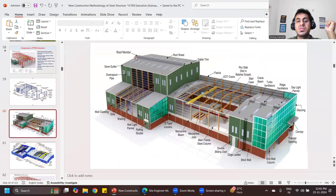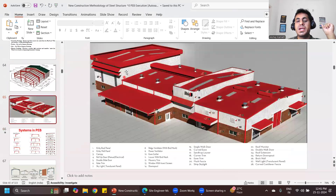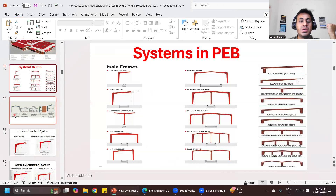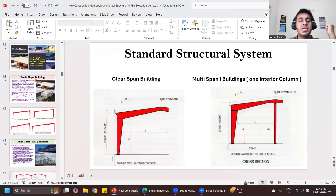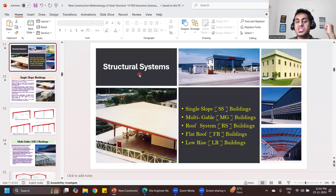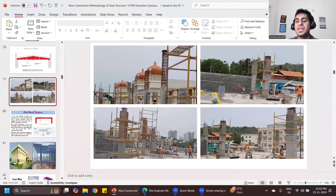We'll try to understand what is a roof monitor, what is a ridge ventilator, where to provide bracings, what is an EOT crane. In the entire course we'll understand what is a skylight, what is a ridge ventilator, and what are the different systems in PEB — like single slope where the slope is in only one direction, multi-gable, and flat roof systems.